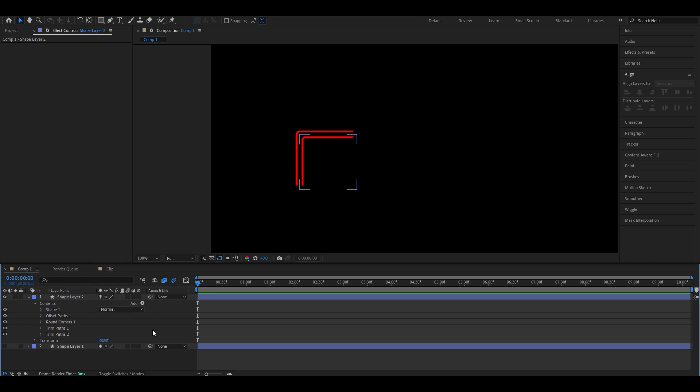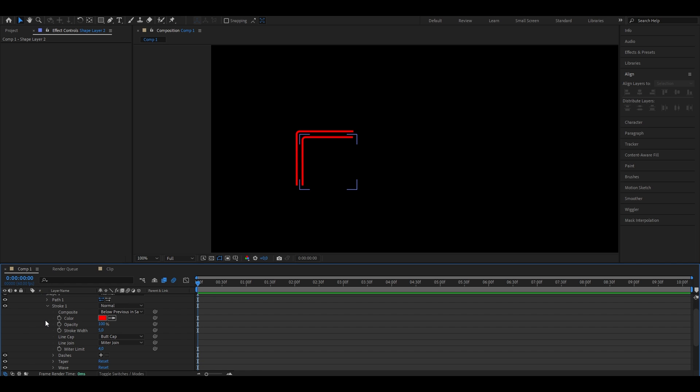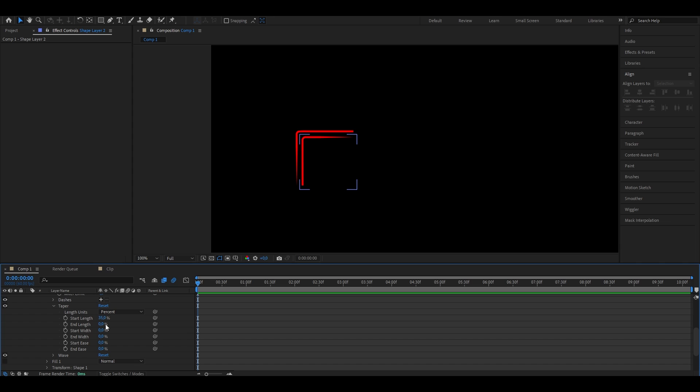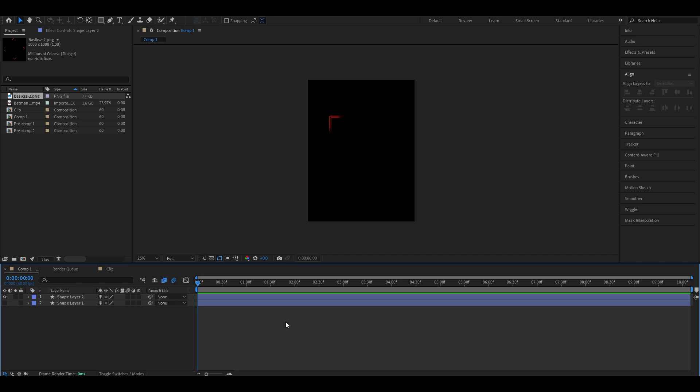And we now want to make some changes to the shape. So we're going to open shape one and under stroke, scroll all the way down. You're going to see this point that's called taper. Open that one. And I'm going to put the start length from zero to 35% and the same for the end length as well. As you can see, it now already looks way better.